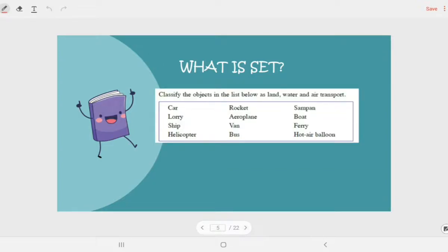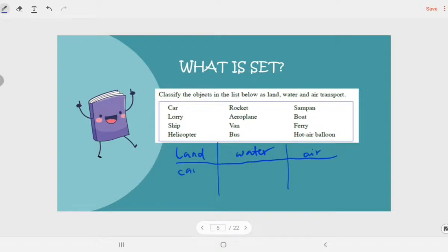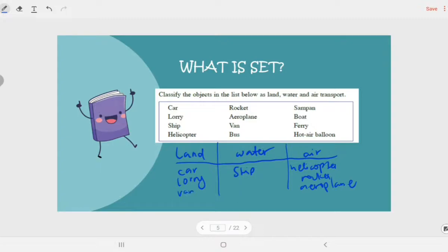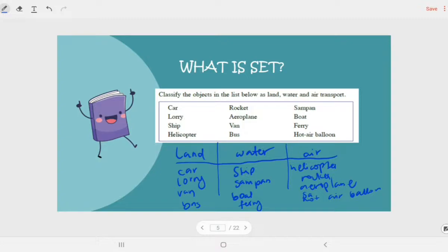Next example: classify the objects in the list below as land, water and air transport. We need to classify these objects into three groups: land, water and air. Car and lori go under land. Water transport includes ship, sampan, boat and ferry. Air transport includes helicopter, rocket, aeroplane and hot air balloon. And we also have van and bus under land. So the set of land transport has elements: car, lori, van, bus. Water: ship, sampan, boat, ferry. Air: helicopter, rocket, aeroplane and hot air balloon.